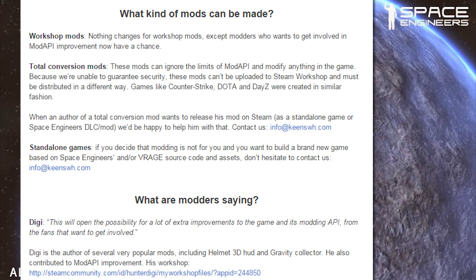What kind of mods can be made? Workshop mods — nothing changes for workshop mods, except modders who want to get involved in mod API improvement now have a chance. Total conversion mods — these mods can ignore the limits of mod API and modify anything in the game. Because we're unable to guarantee security, these mods can't be uploaded to the Steam Workshop and must be distributed in a different way. Games like Counter-Strike, Dota, and DayZ were created in a similar fashion.